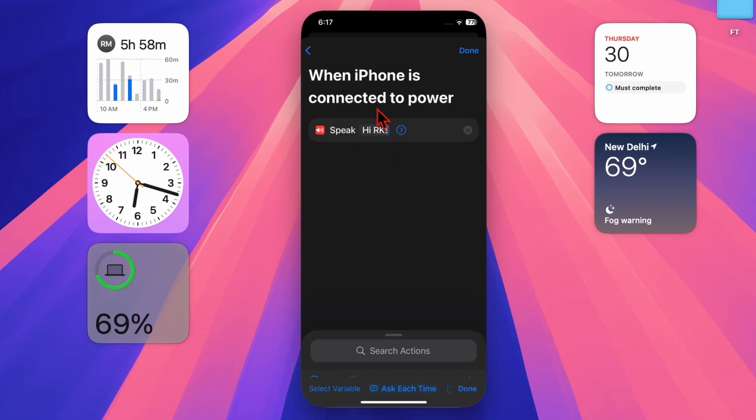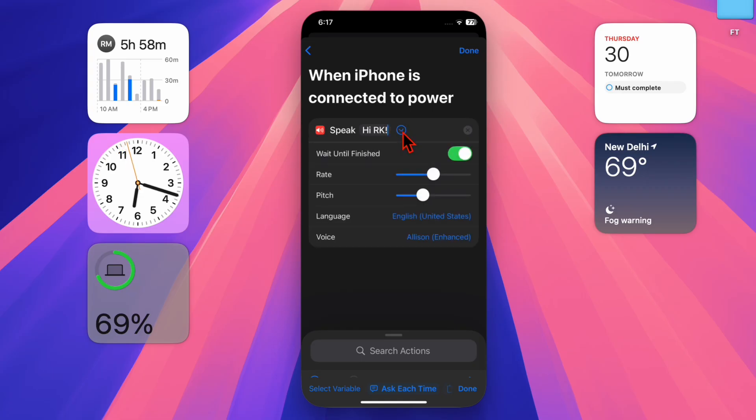You can also tap the play button to hear how it sounds. And if you want to customize the voice, just tap the show more button to adjust speed, pitch, and voice type.